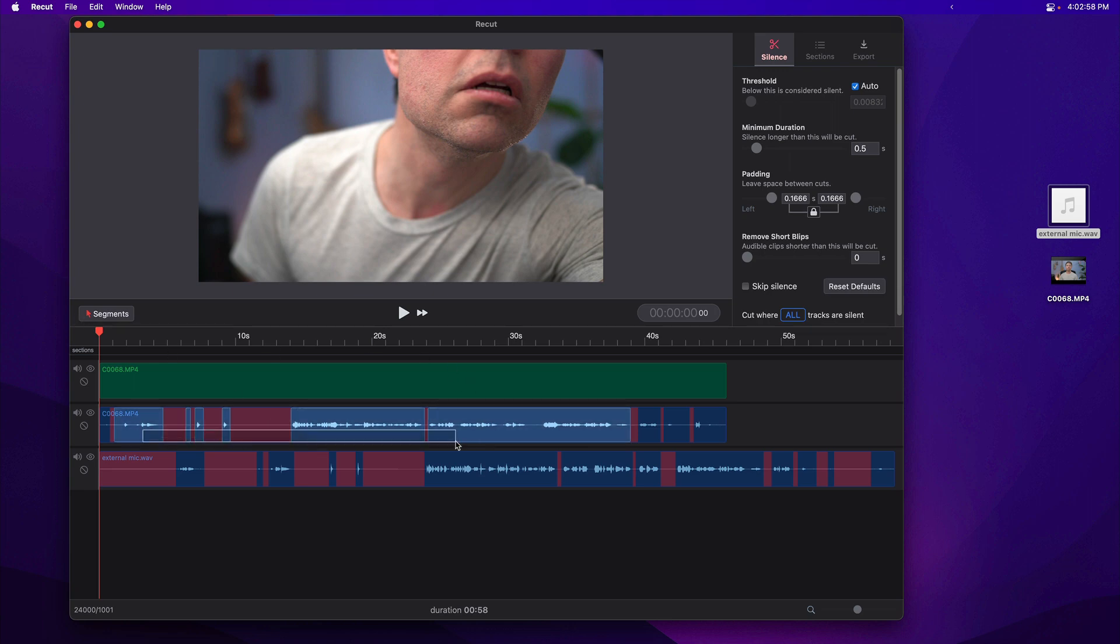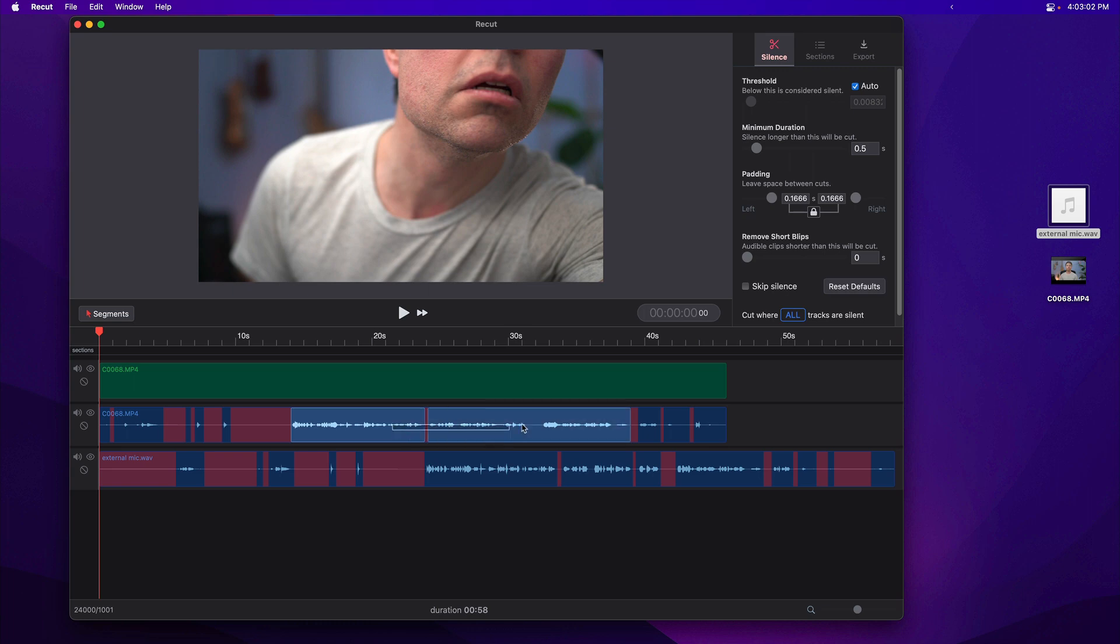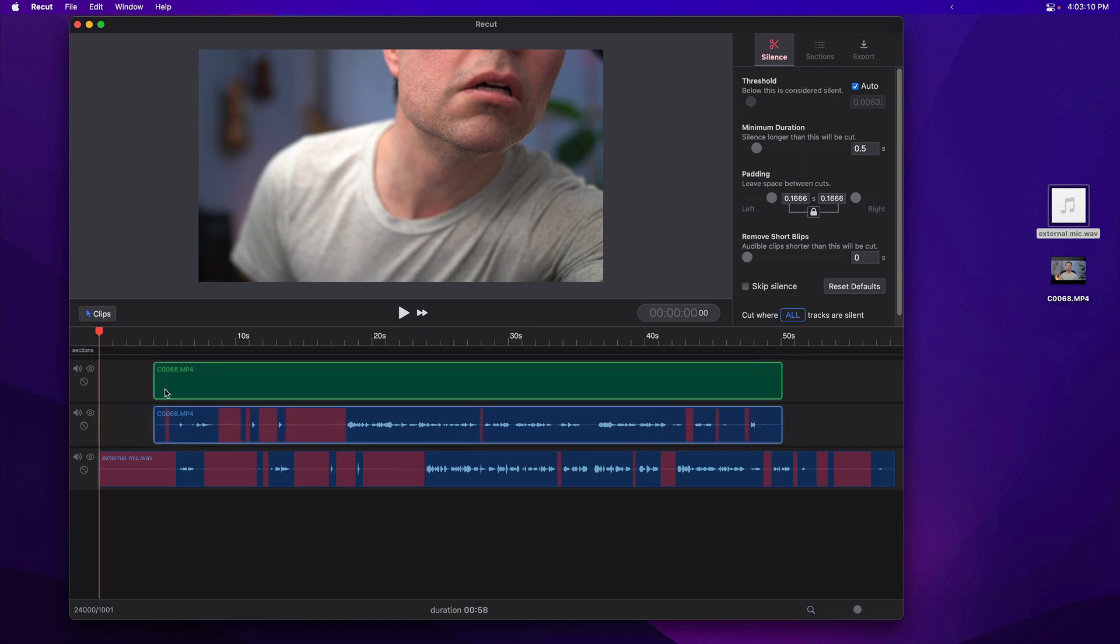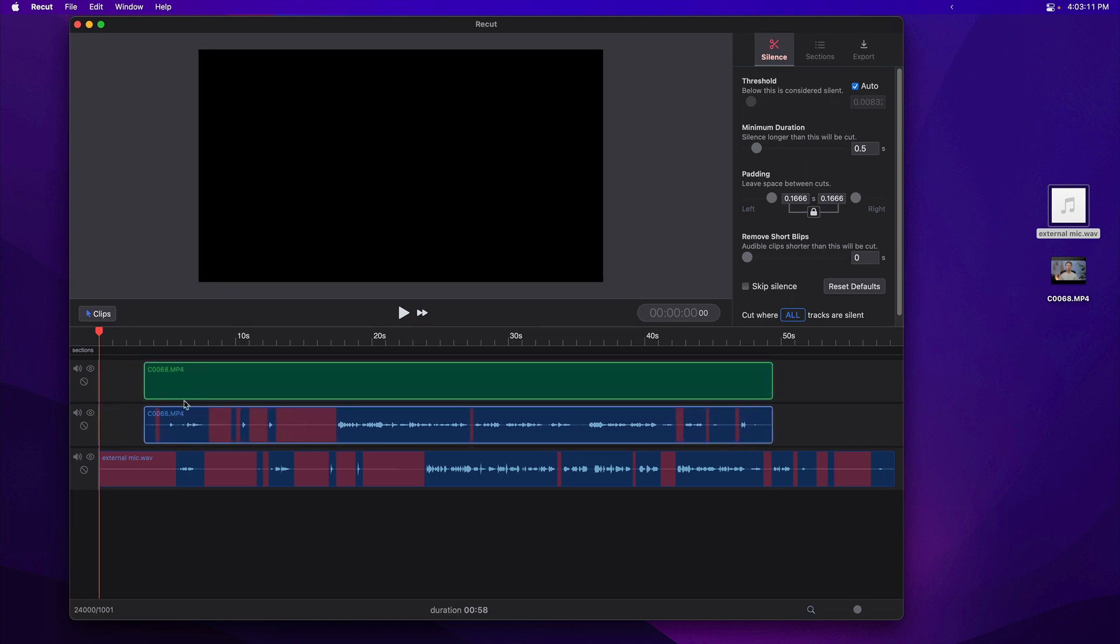Segments lets you select the silent parts and the audible parts, and you can do stuff like delete mistakes and things like that in segments mode. But we need to be in clips mode, so click this into clips mode, and then you can drag the files around.